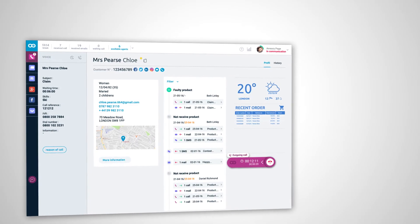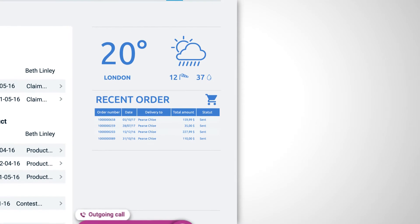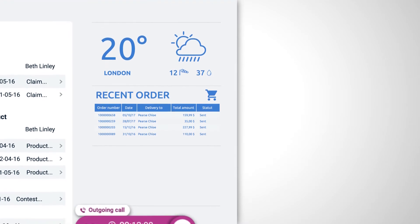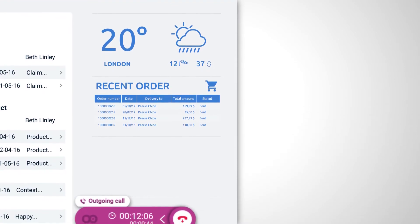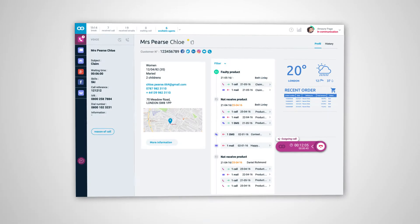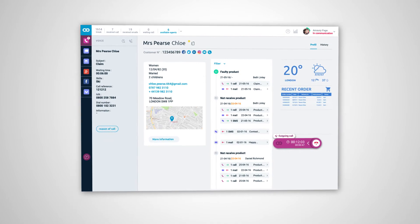Odigo Contact Center is customizable with widgets that display information from business applications, enabling you to be proactive in your customer engagement.